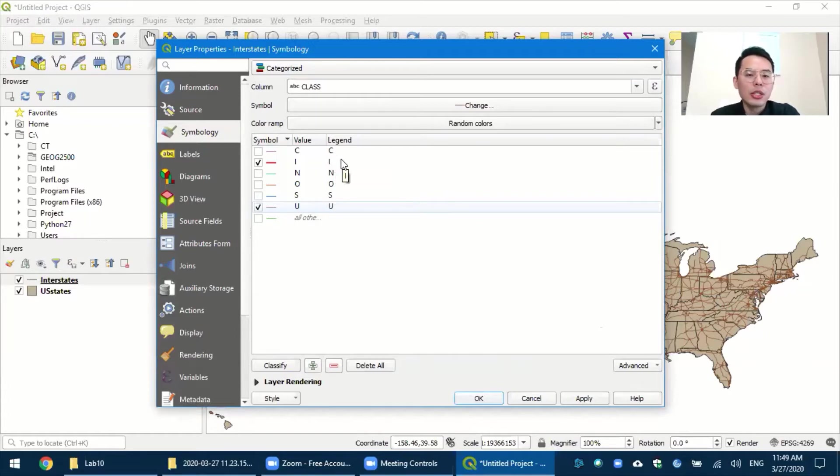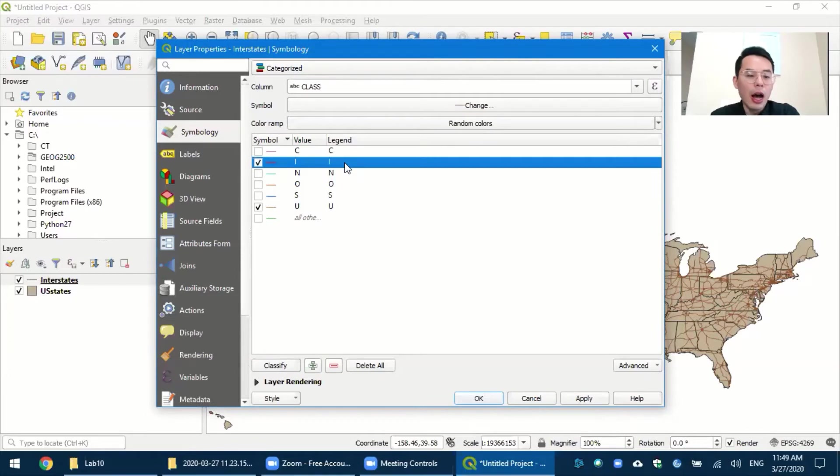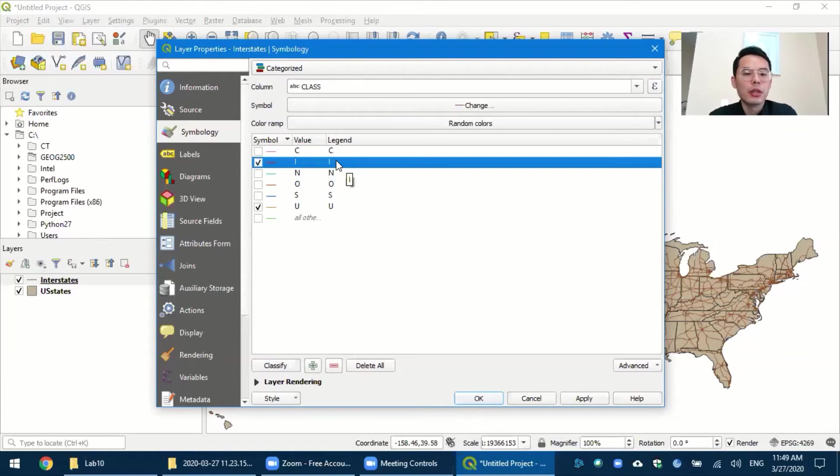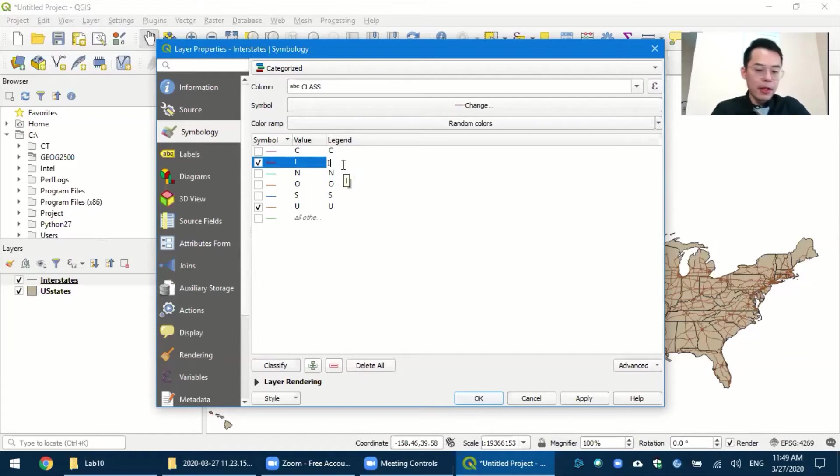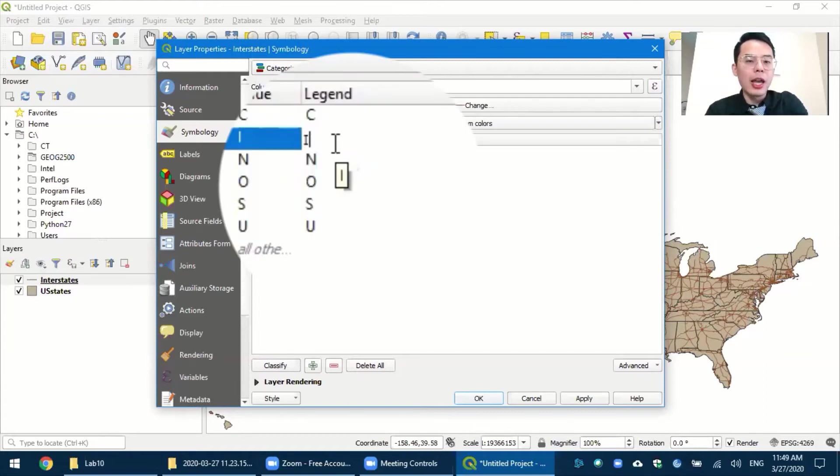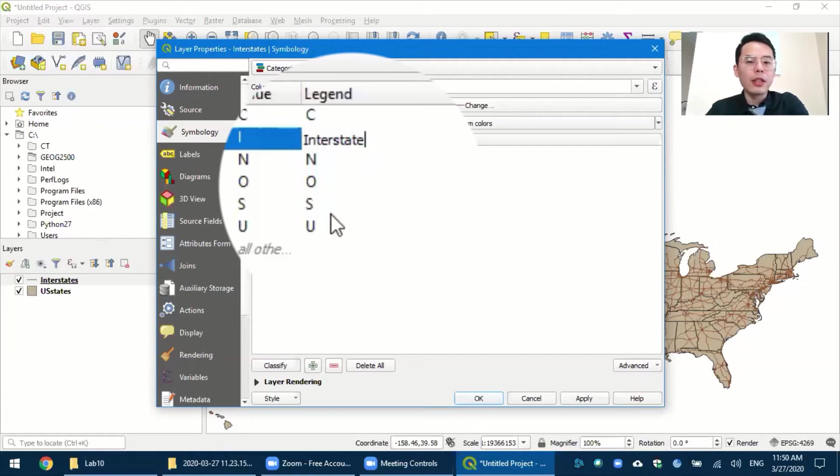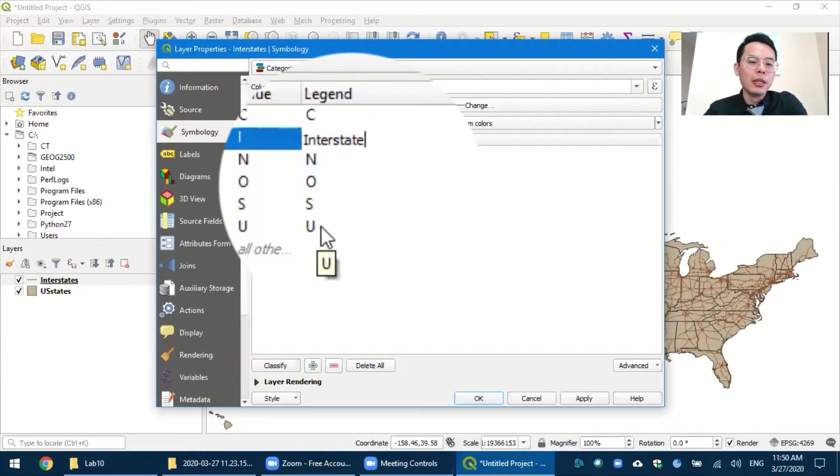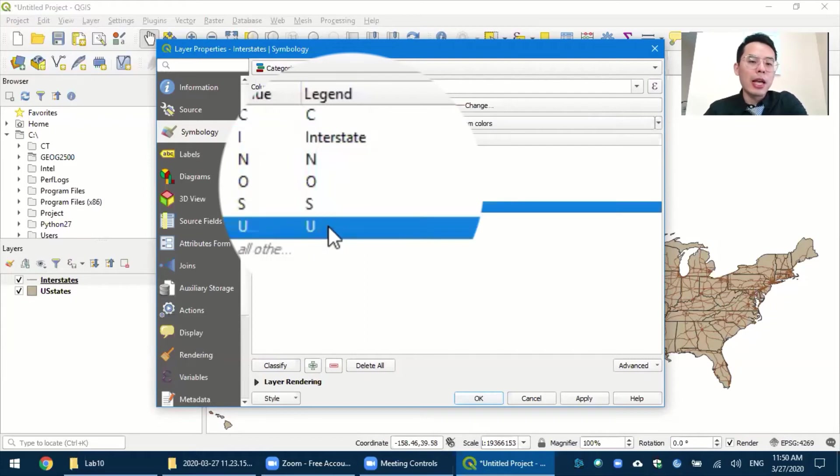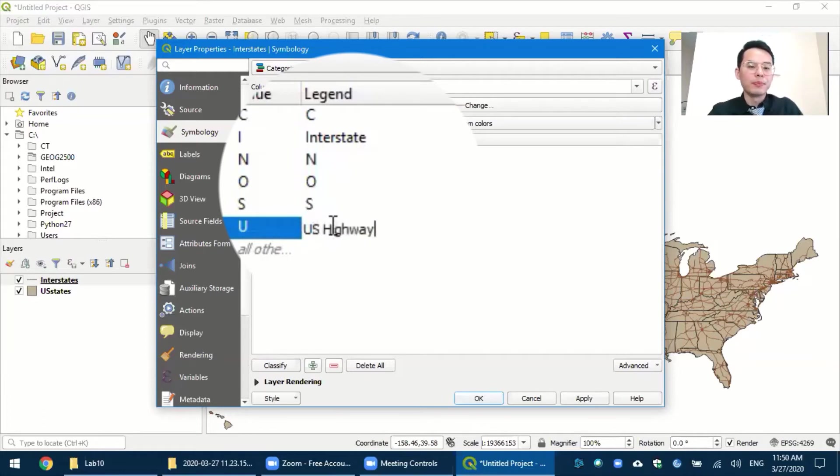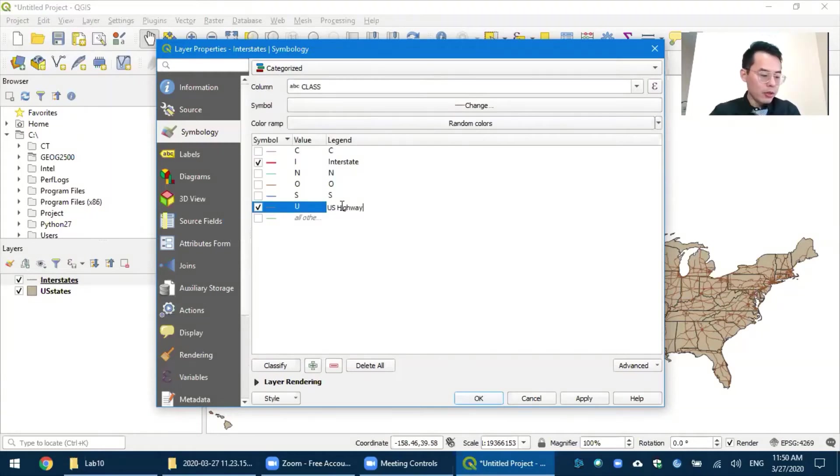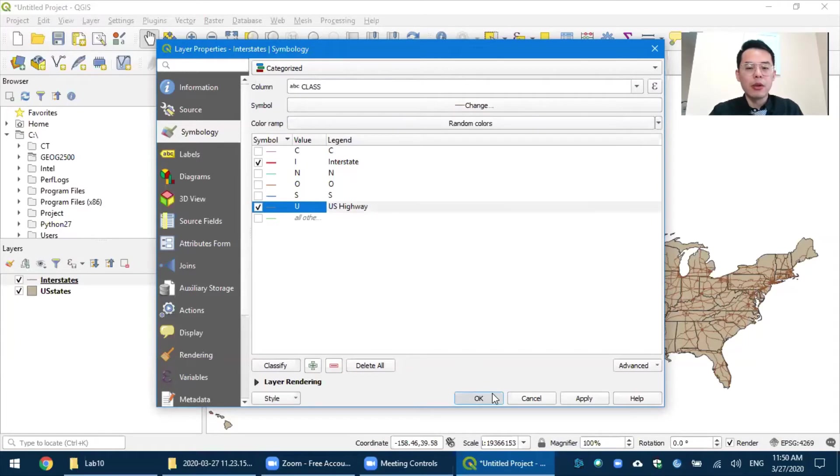And the legend means how they will look in the legend section on the map. So you can change them to make sure they are easy to understand. For example, you can change this I into interstate. And normally, I do not use shorthand for the legend. The same as U.S. highway. Double-click, and U.S. highway. After you are done with everything, just press OK.